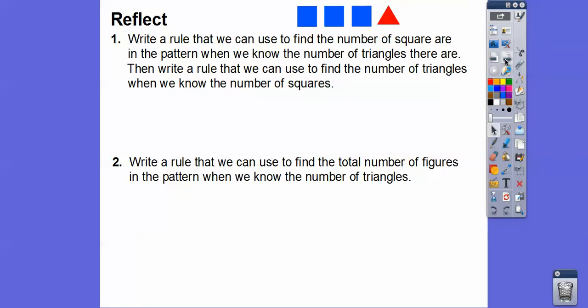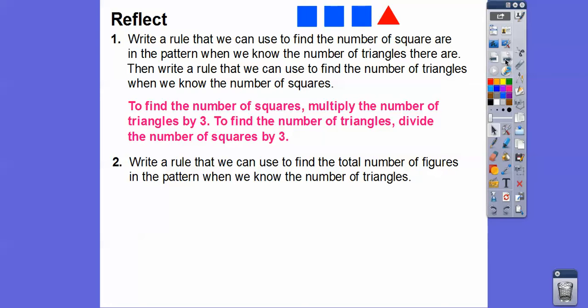Write a rule we can use to find the number of squares in the pattern when we know the number of triangles. Also write a rule to find the number of triangles when we know the number of squares. To find the number of squares, we just multiply the triangles by three.